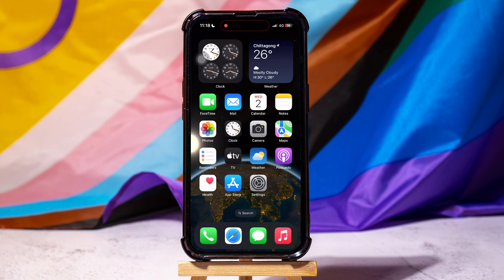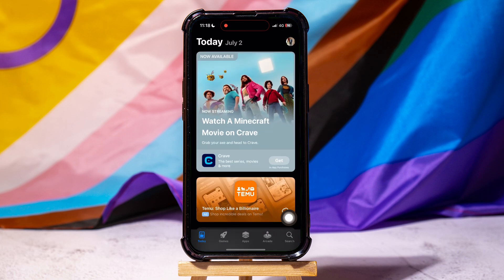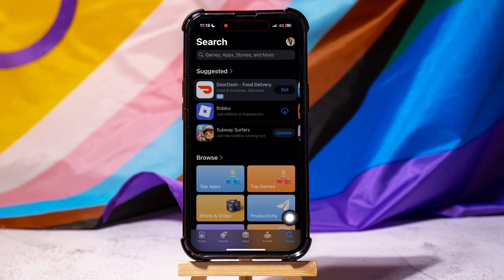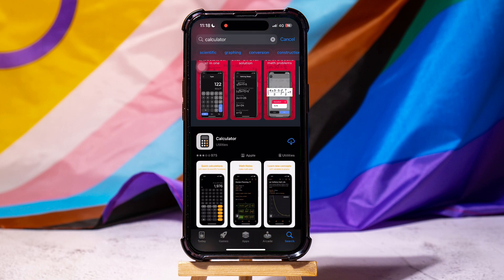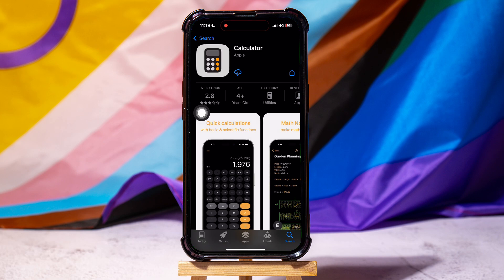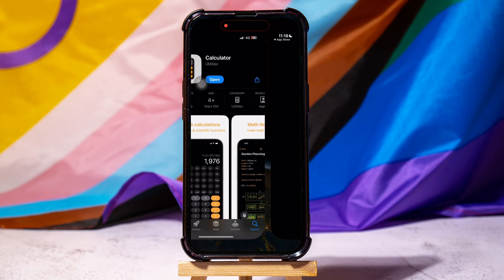Go back and open up the App Store application. Go to the bottom panel and tap on Search. In the search bar, type in Calculator and tap on it. Over here, tap on the Download icon as shown. You have now successfully downloaded this app to your phone.